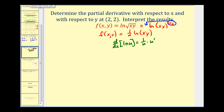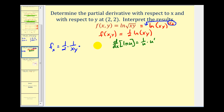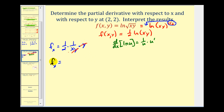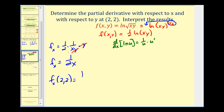Let's find the partial derivative with respect to x. We're going to have one-half times one over u times u prime — so one over xy. Now u prime: we find the derivative with respect to x treating y as a constant. The derivative of x is one, so we'll have one times y, or just y. This y and the y in the denominator simplify out, so the partial with respect to x is just one over 2x. If we evaluate this at the point (2, 2), x is two, so we'll have one-fourth.